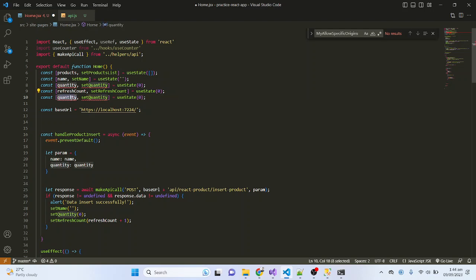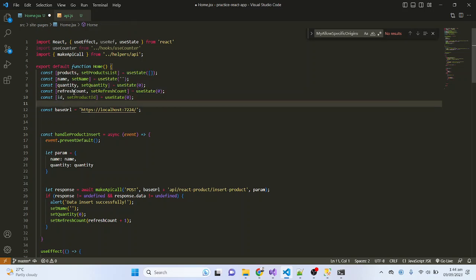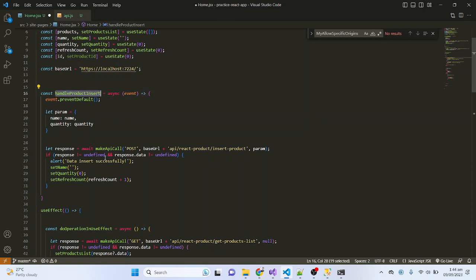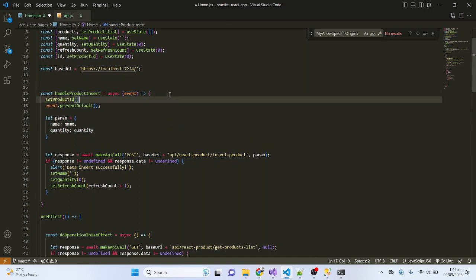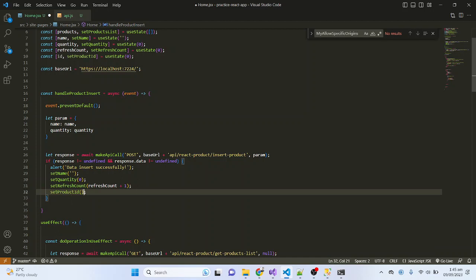I'll add a state variable called productID and set its initial value to zero. Inside the insert form handler, I will always reset productID to 0 so that there is no conflict when inserting data. Setting setProductID to 0 at the time of insert ensures clean state.